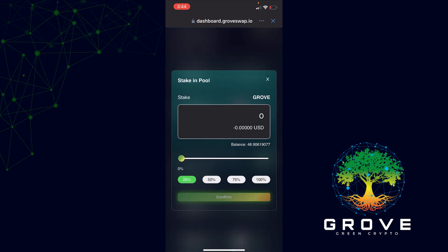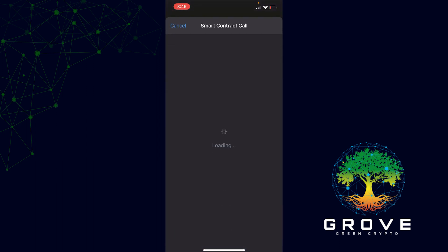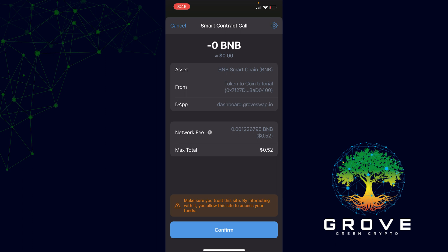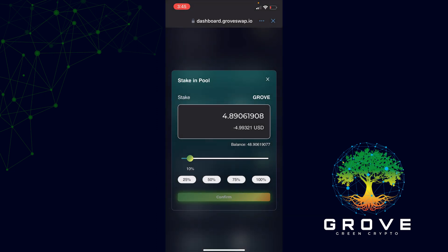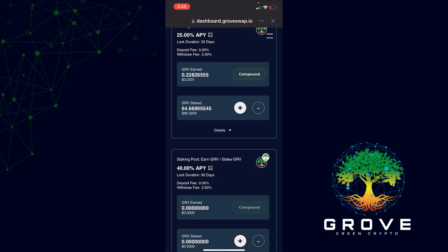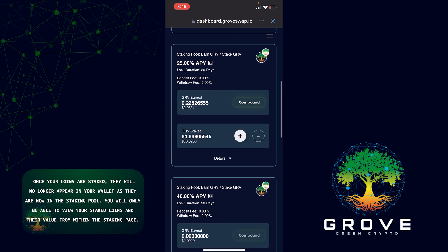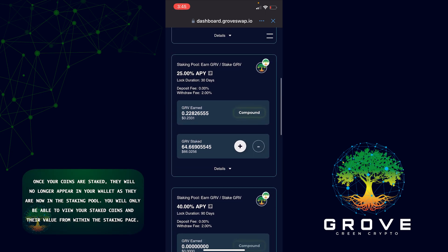I'm going to add to that and just do 10 for the example. Click Confirm and it will take you to a page which is a smart contract call, showing you the network fee of 52 cents. Click Confirm and it should automatically update from that amount to now 66 AUD.